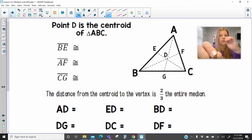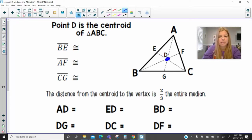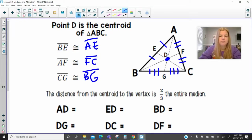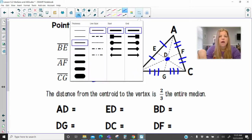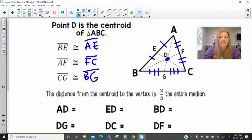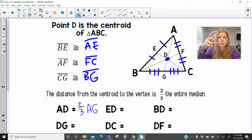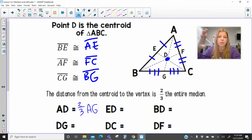Point D is the centroid of triangle ABC. BE is congruent to AE, AF is congruent to FC, and CG is congruent to BG. The distance from the centroid to the vertex is two-thirds the entire median. So AD is worth two-thirds of AG. Another way to say it: AD is equal to twice DG. If AD is worth two-thirds, then DG is worth one-third, so AD equals two times DG. There are definitely more than one way to represent these relationships.